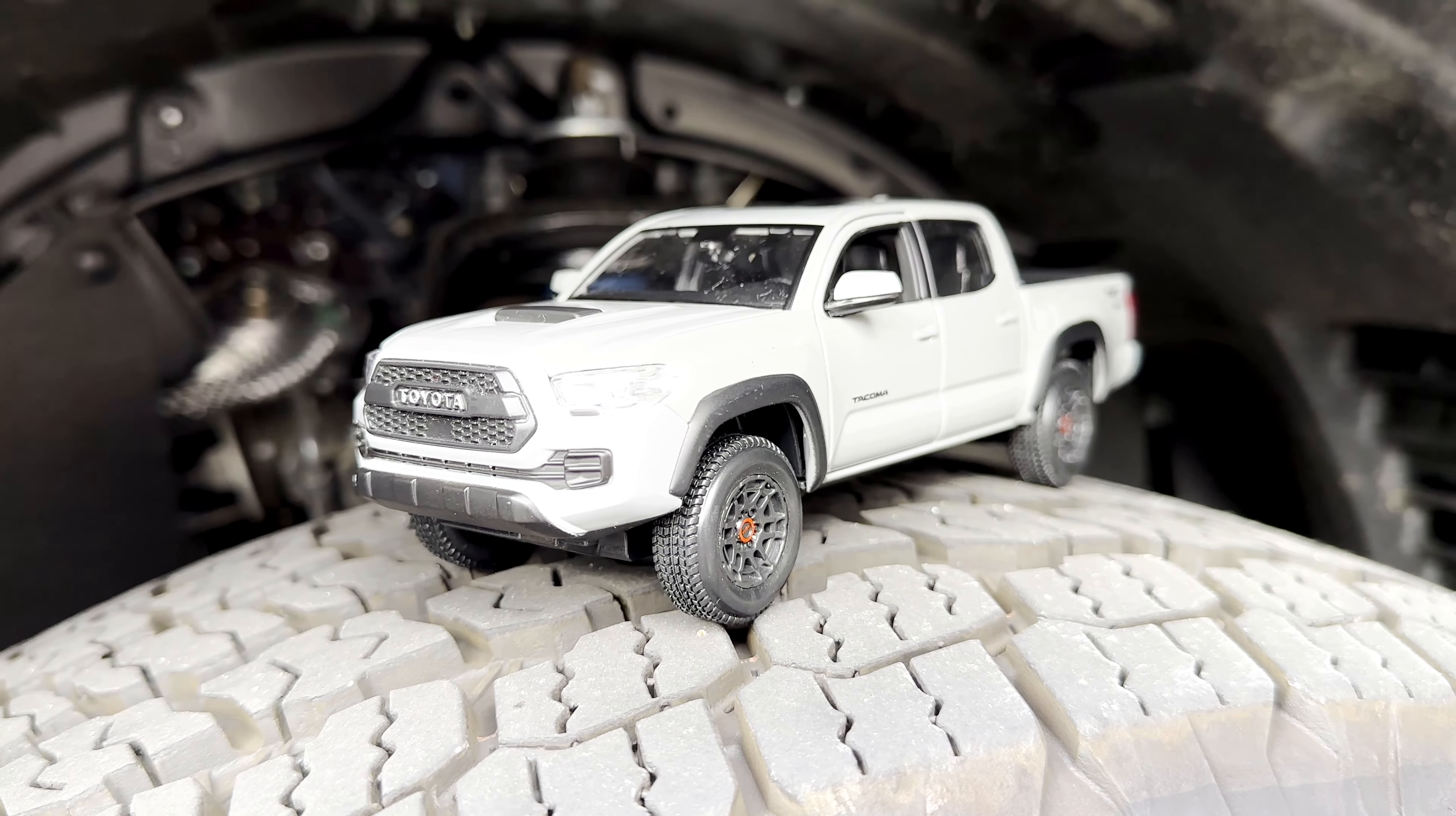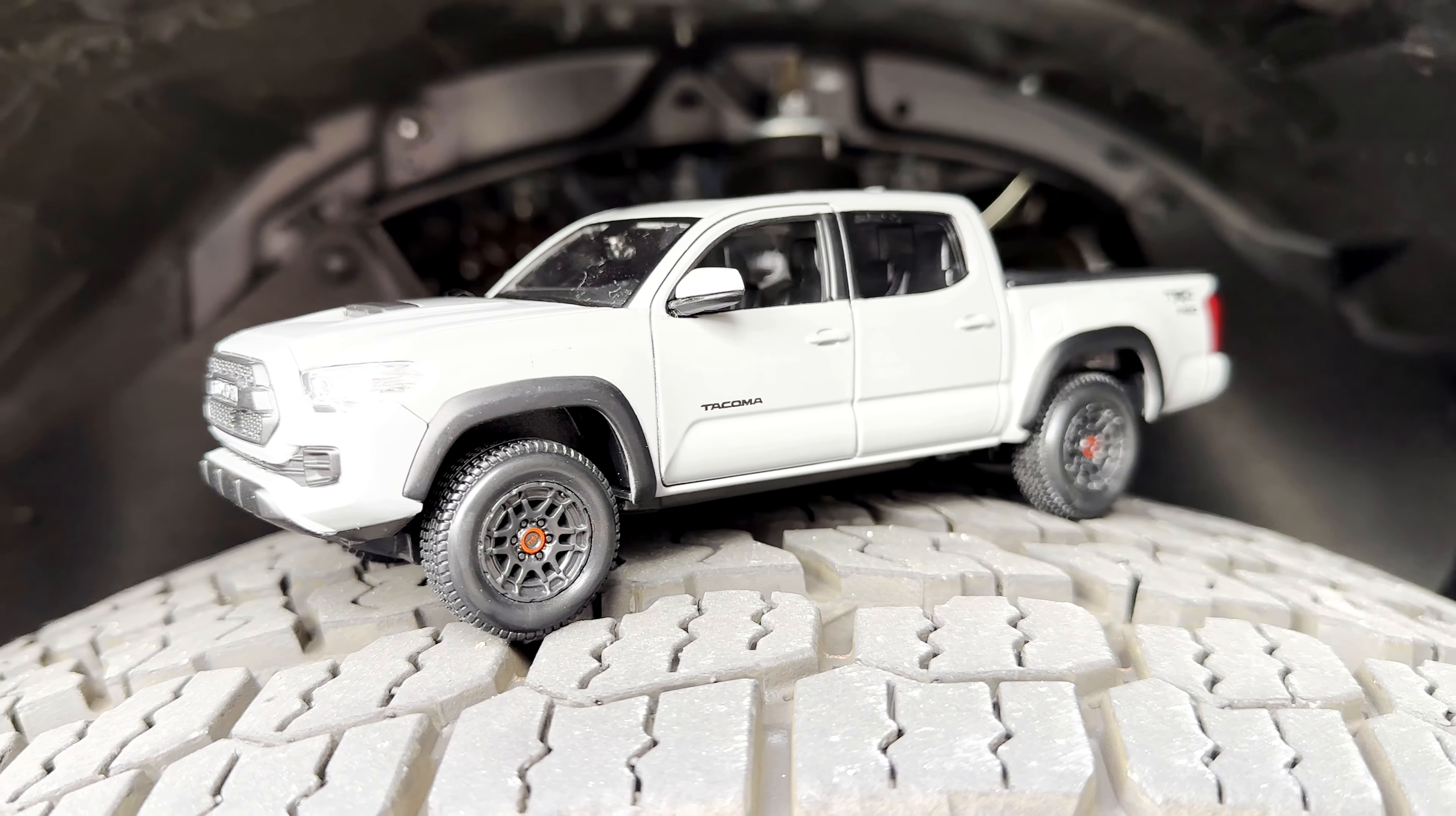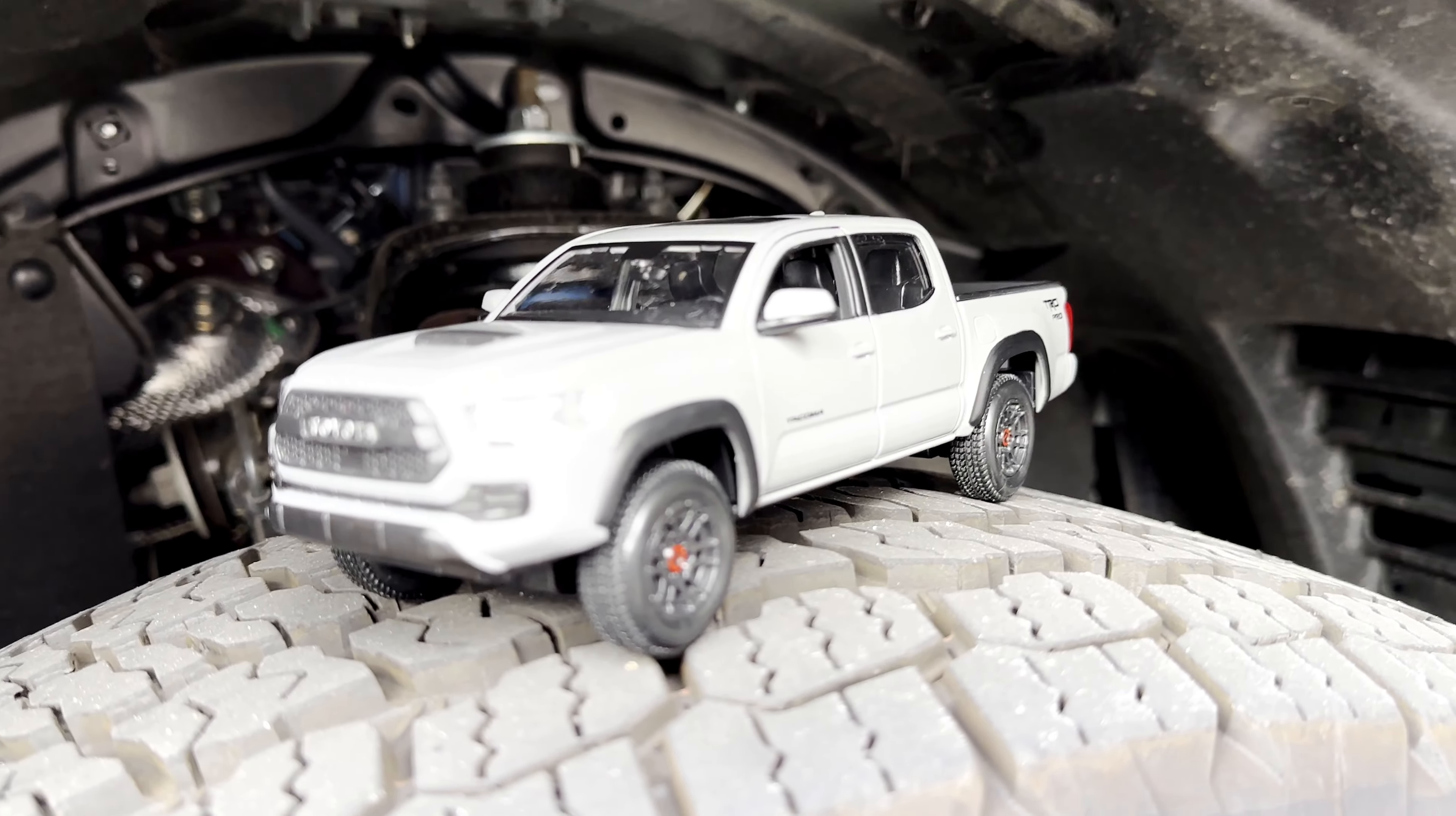This is a 1 to 27 scale model of a Tacoma TRD Pro. So although it's not exactly the same as my off-road trim, it's pretty spot on in a lot of ways, including the color. Let me show an unboxing.